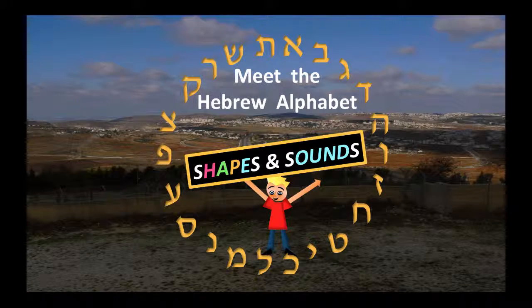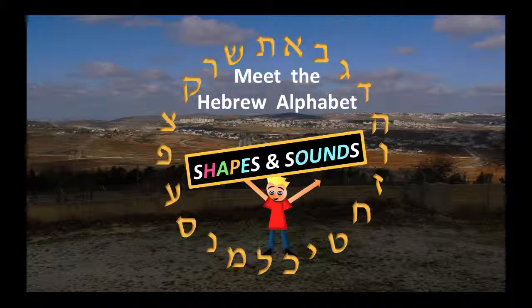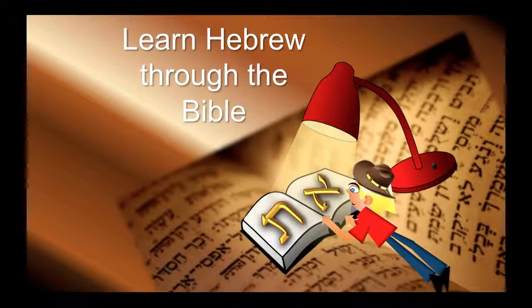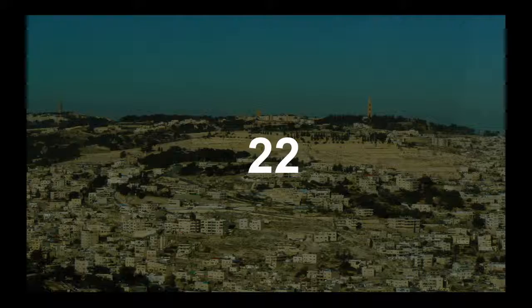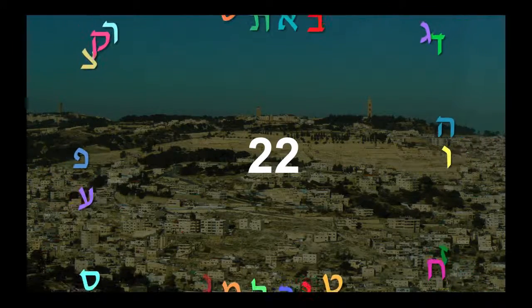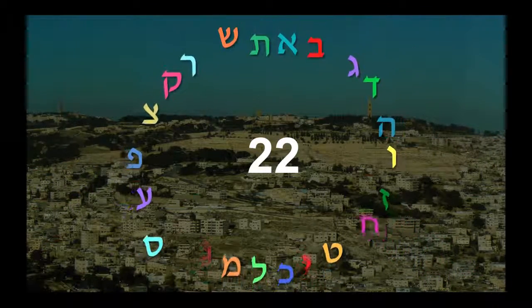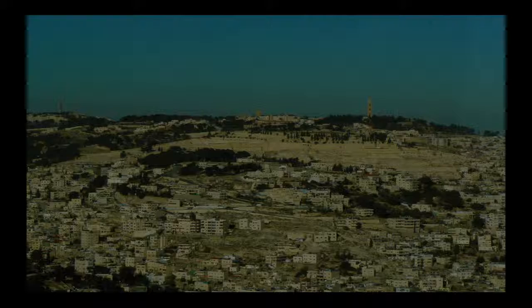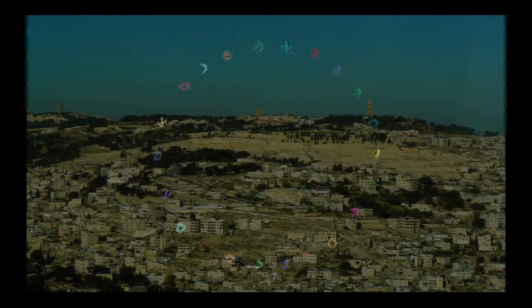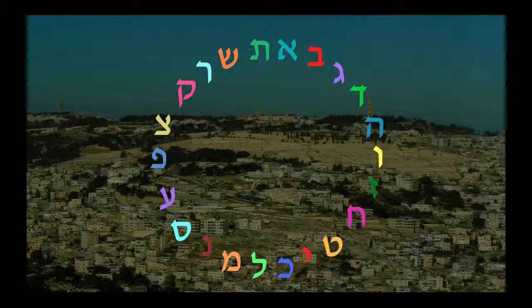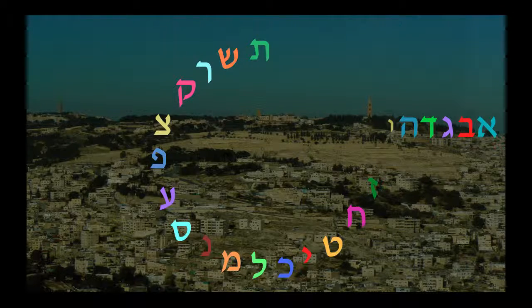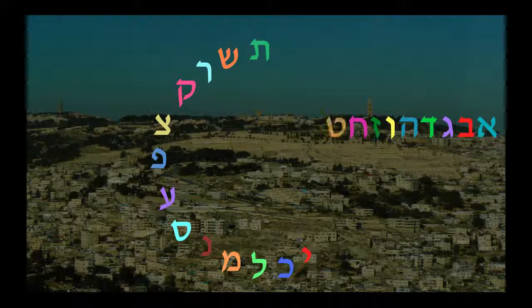This is just an introductory course, meant to help you with the reading course that comes later called Learn Hebrew Through the Bible. When you go to read, you're going to have to learn 22 letters of the Hebrew alphabet — 22 different letters with shapes that you haven't seen before — and they will formulate the words in Hebrew and help you read the Hebrew Bible.